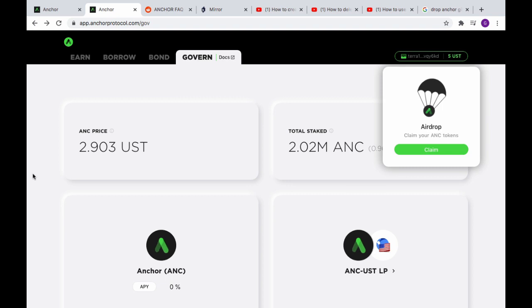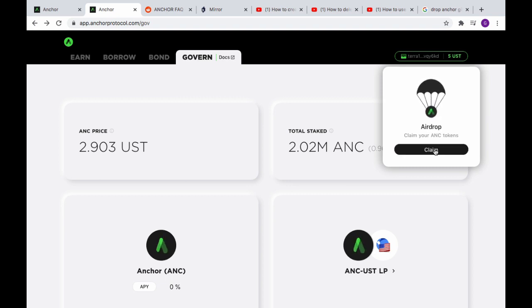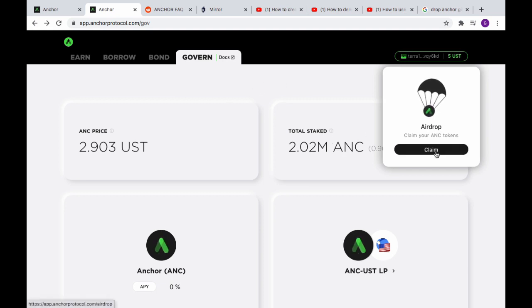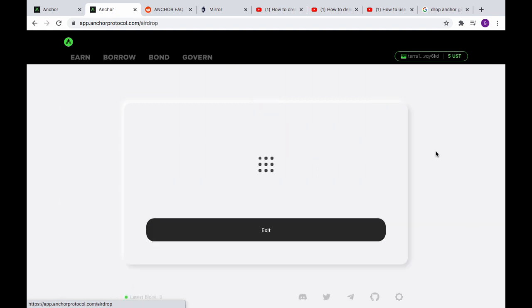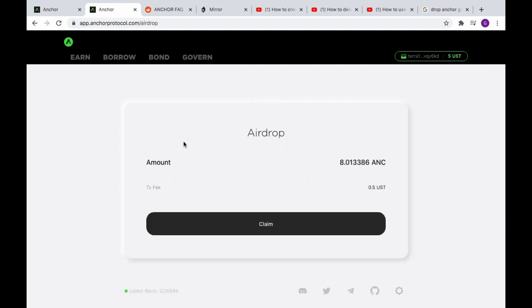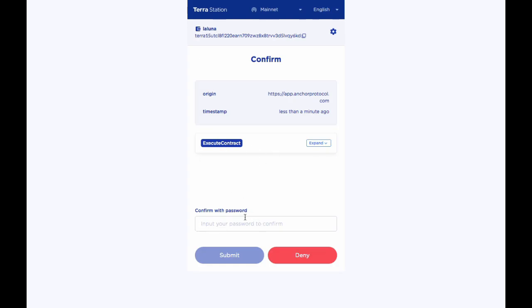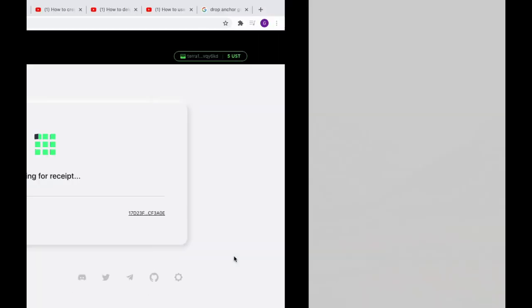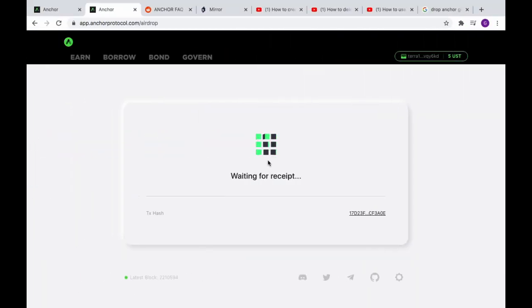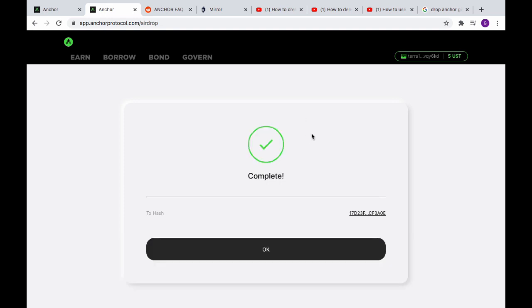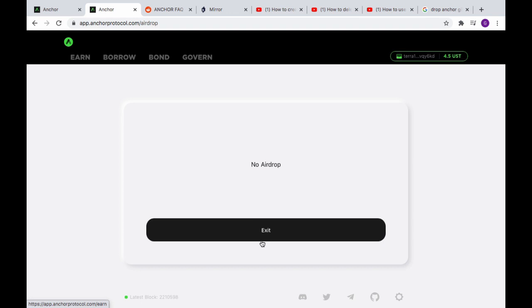Alright, so here I am and I'm back and we got our airdrop. I've got everything figured out this time and we're gonna rip through this. So you claim right now because from this wallet I was staking Luna, delegating validators, I get an airdrop of some Anchor tokens. There's a transaction fee, 50 cents UST USD, so I go to claim.